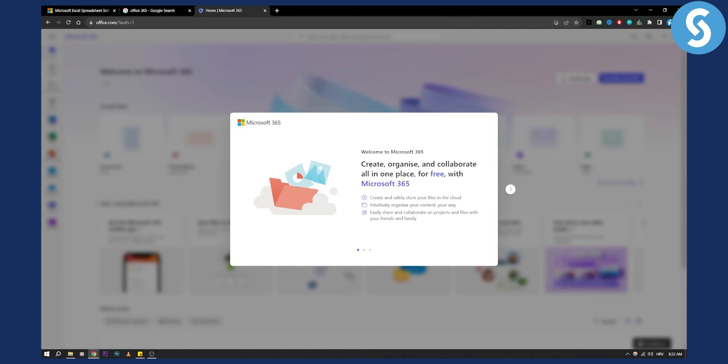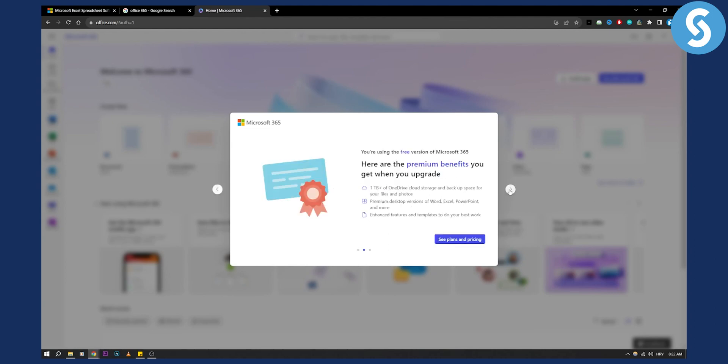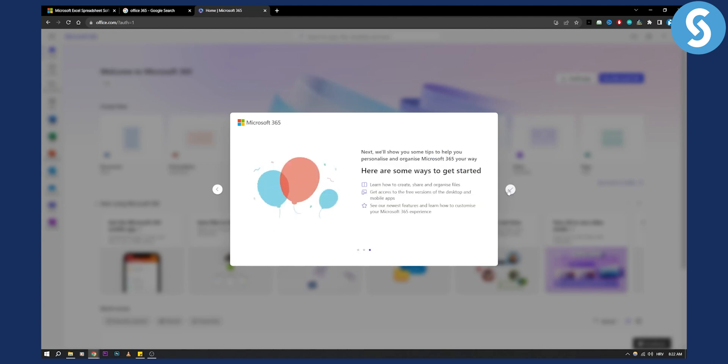As you can see, you can create, organize, and collaborate all in one place for free with Microsoft 365. Here you can see the plans and pricing, but generally it's free, and you will see all the different stuff here as well.